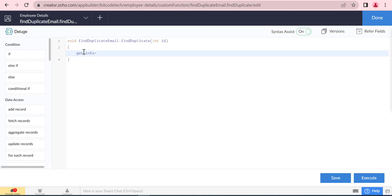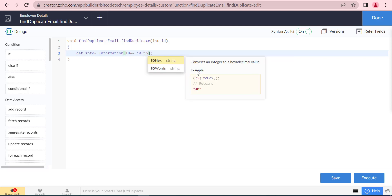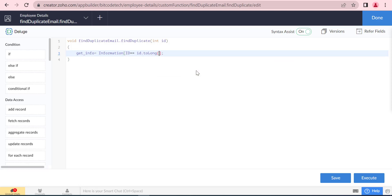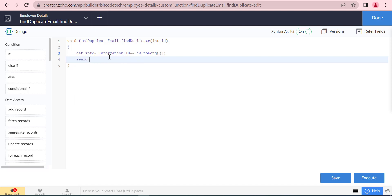At first, we will fetch the record using the index. Next, we will search the record using the same email.